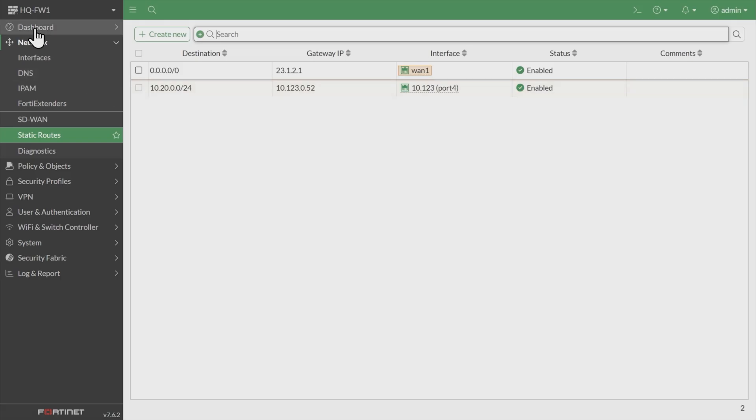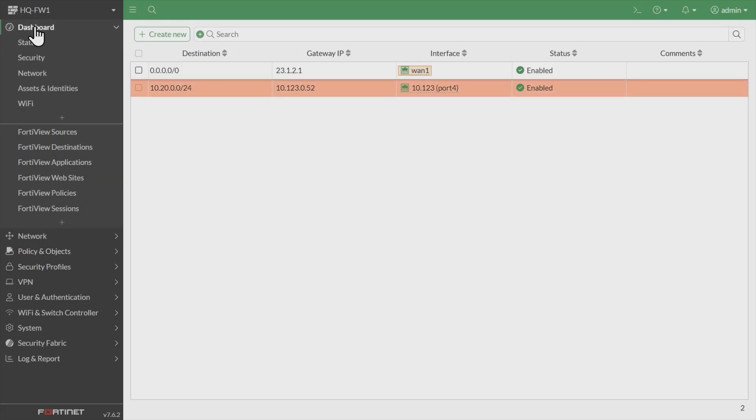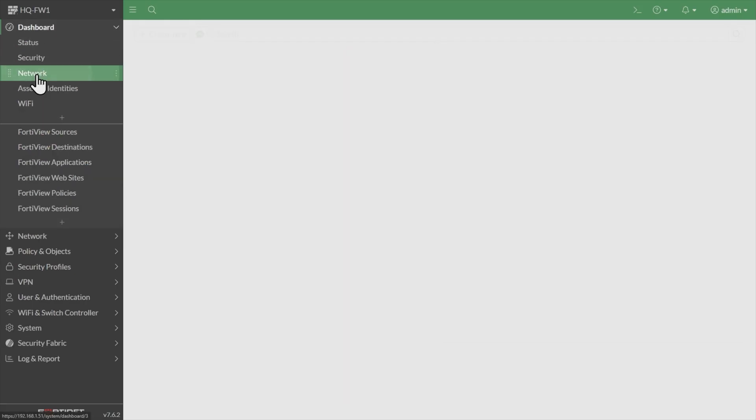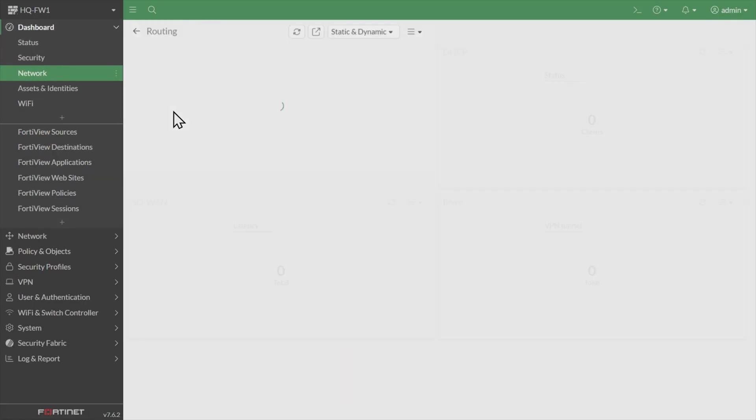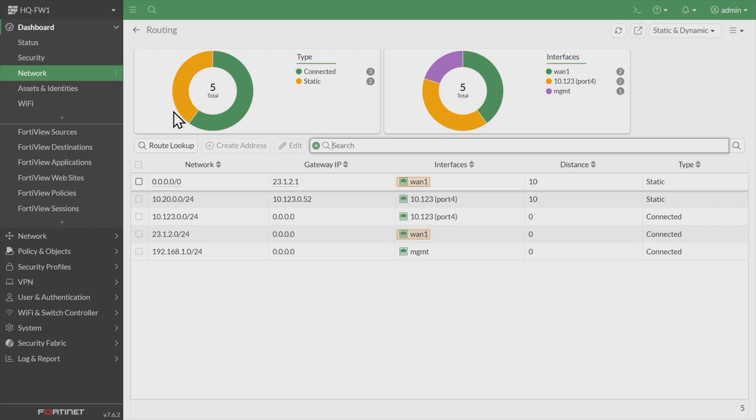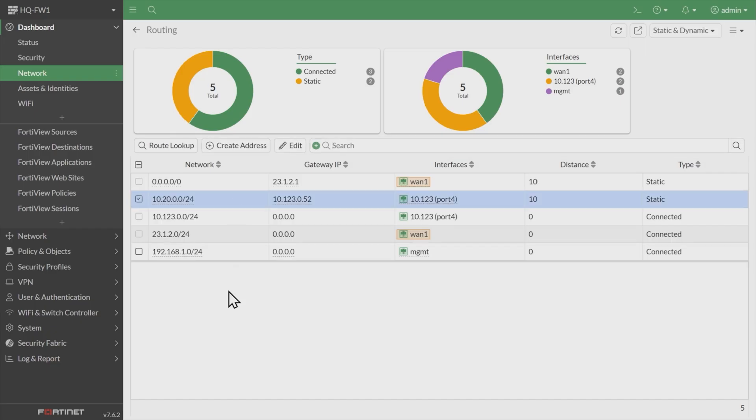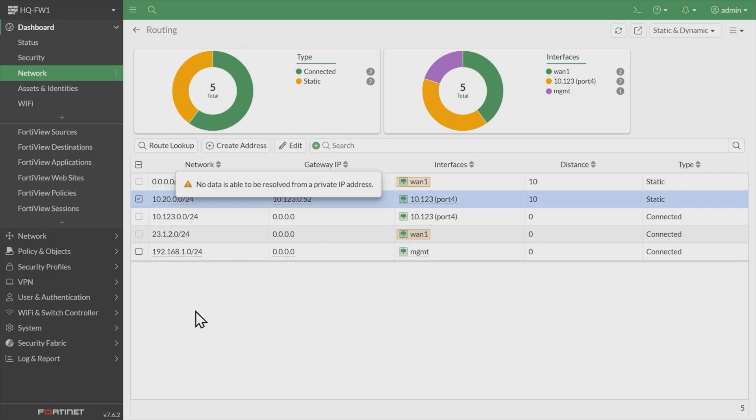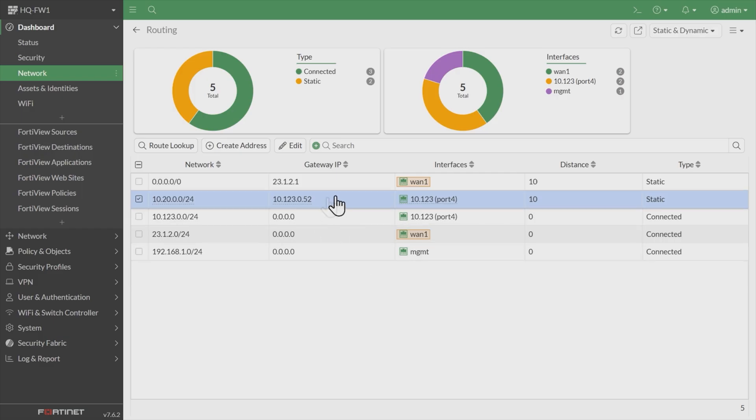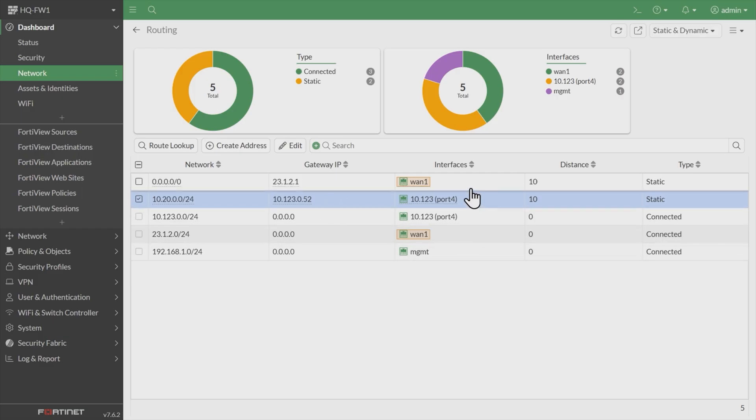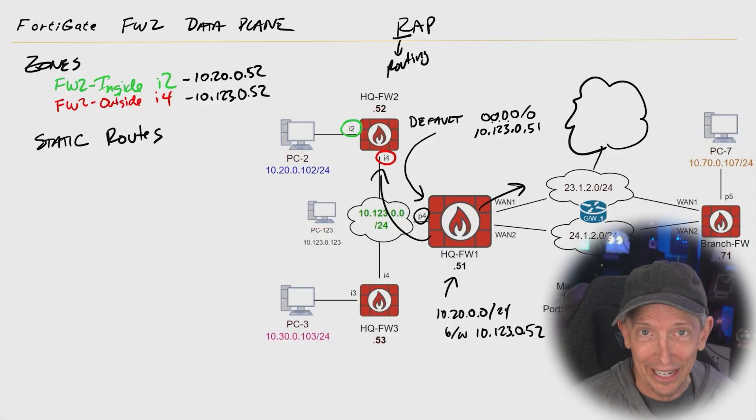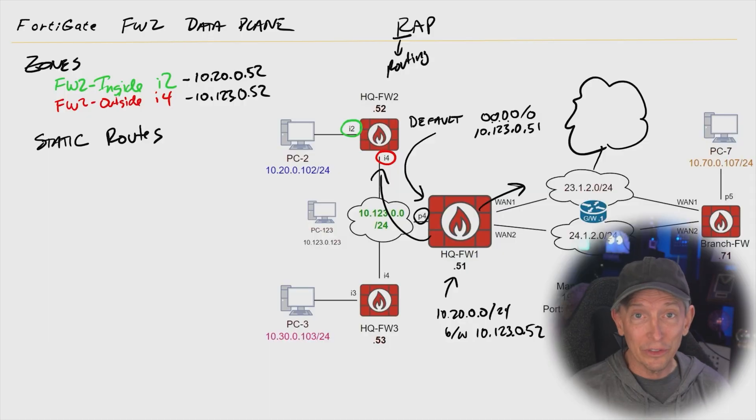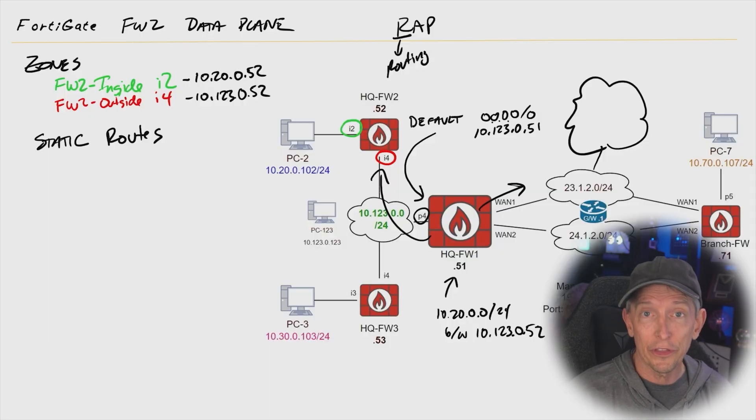And then to confirm that, we can go back to the dashboard and go into network. Here in network, we can go to the static and dynamic routing widget. And here it's now showing us that new static route, which is right here. That basically says to get to 10.20.0, that network, use the next hop of 10.123.0.52. And the interface we're going to use to reach that next hop is port four. So now on the data plane, we have our route set up for user traffic to be forwarded through the network.